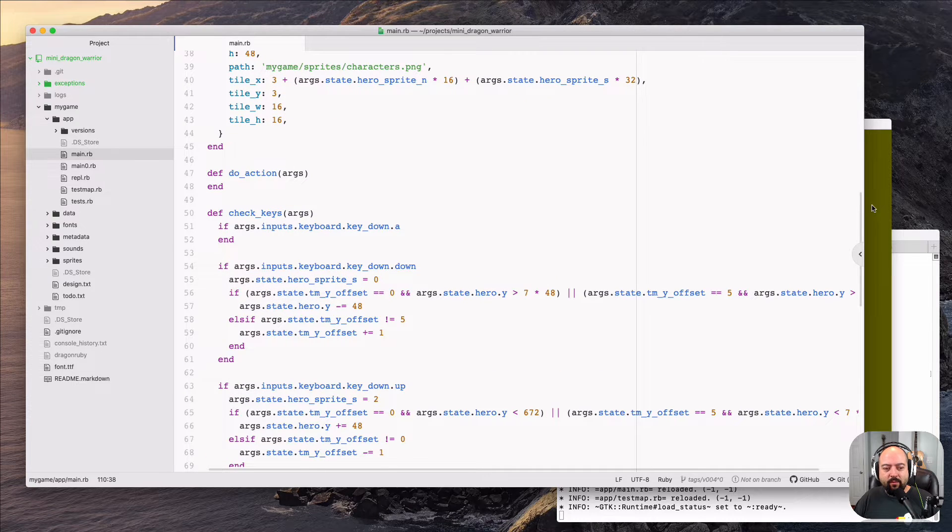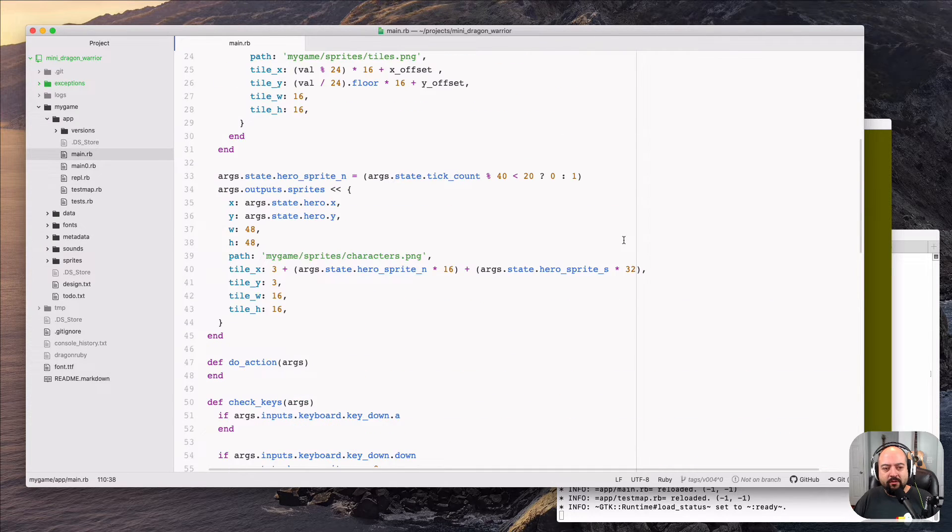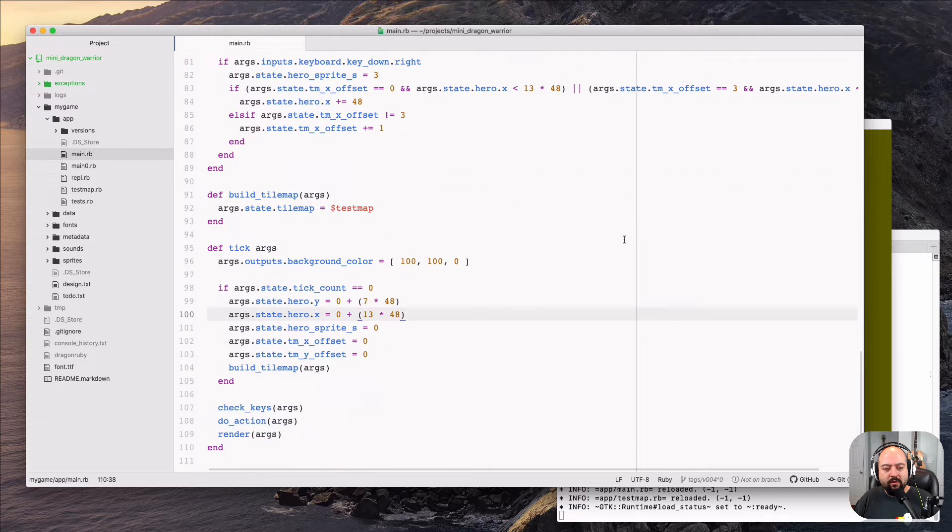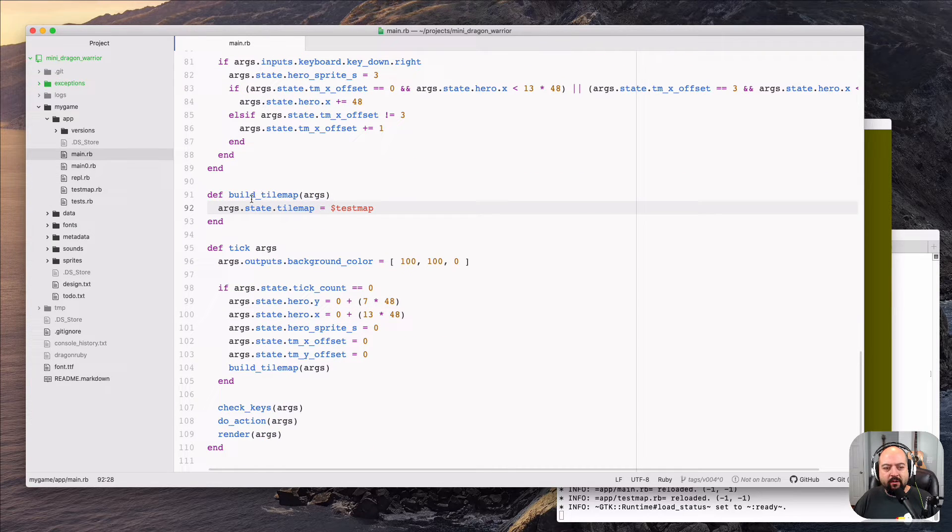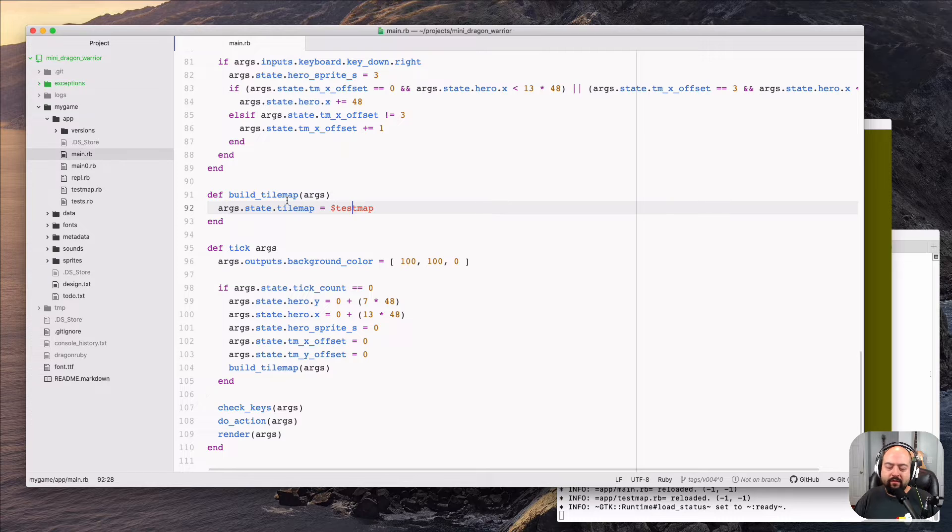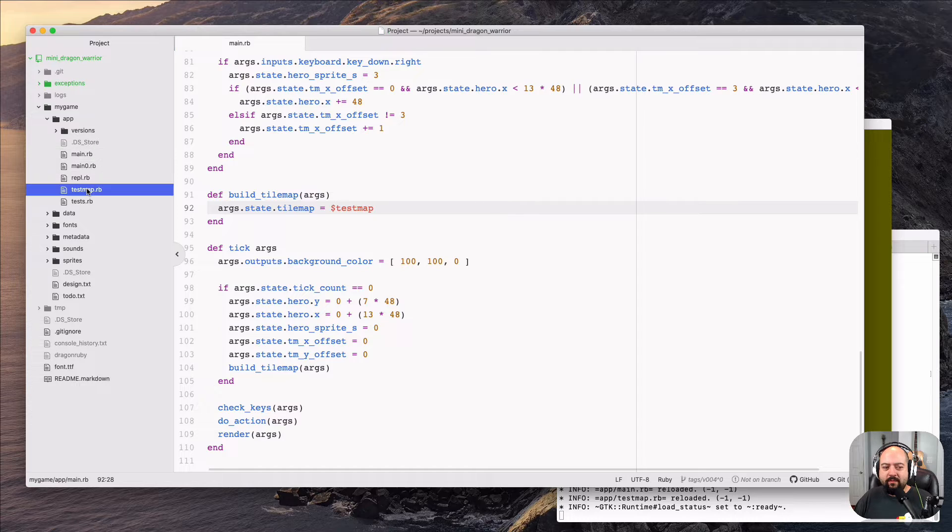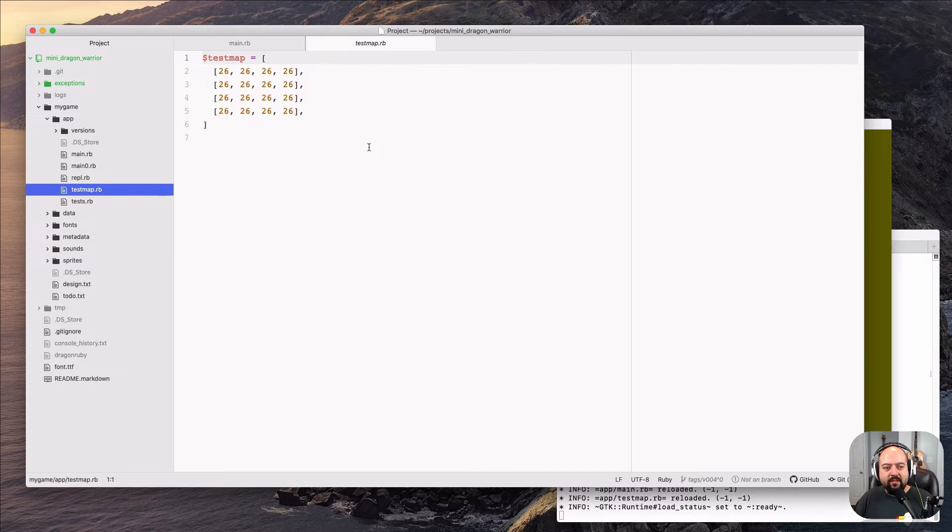What happened to the map? Well, the map has changed because it is no longer auto-generated. If you see the build tilemap here code, whereas before, if you remember or even looked, it would generate the map randomly. Now it's pulling it from test map. What is test map? Test map is this.